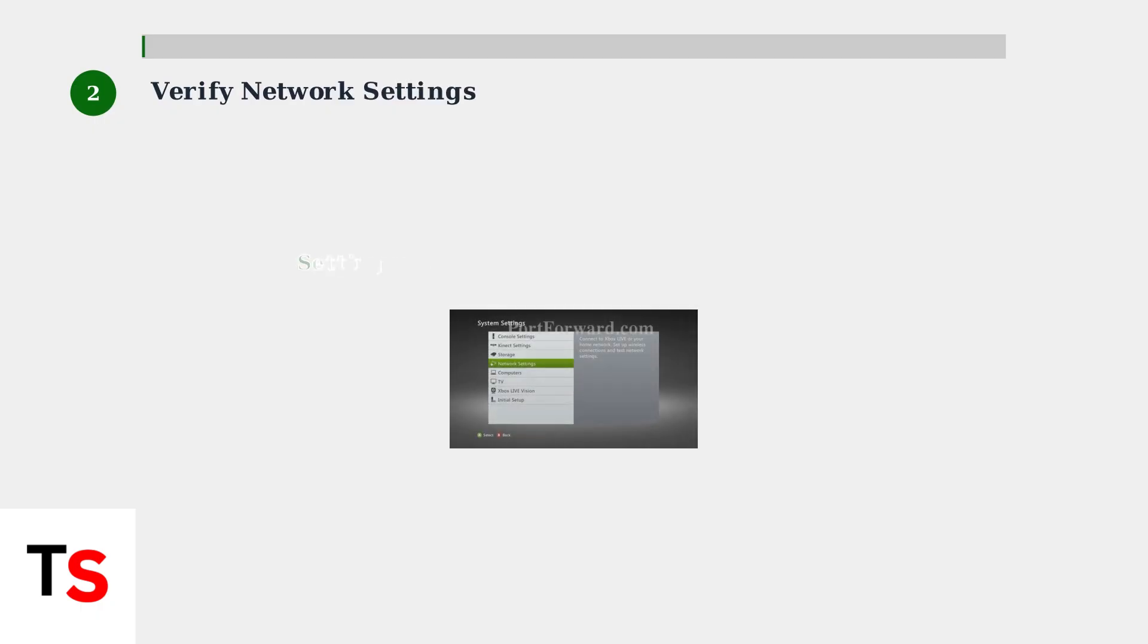Step 2: Verify your network settings on the Xbox 360. Navigate to Settings, then System Settings, then Network Settings. Select your network and choose Configure Network to check your settings.